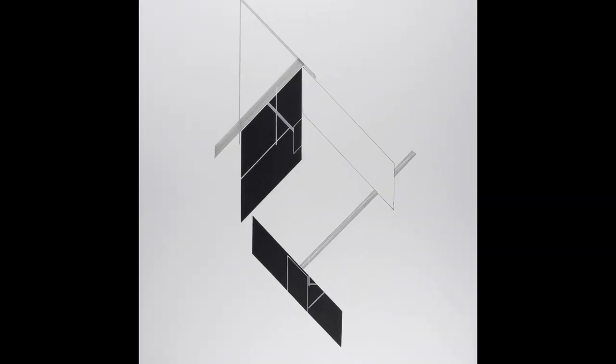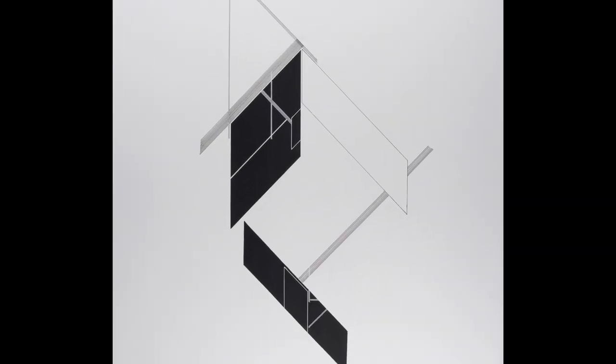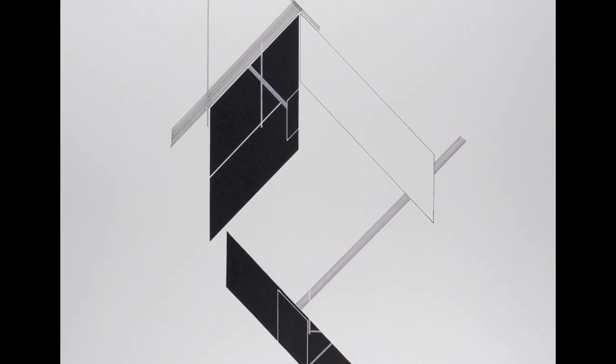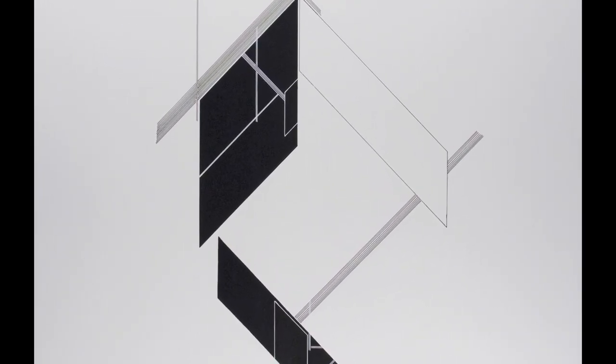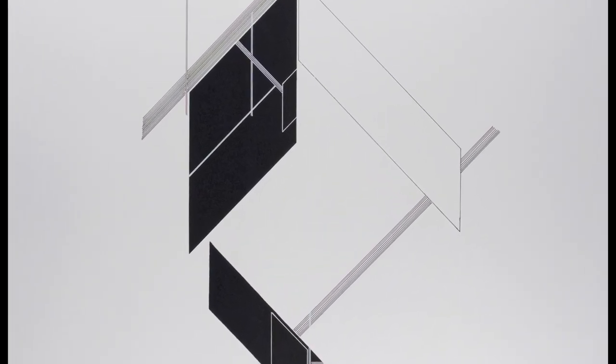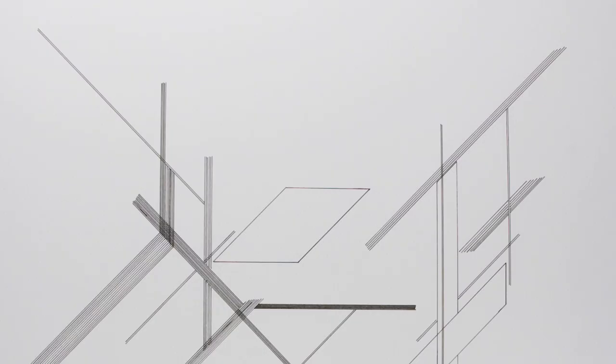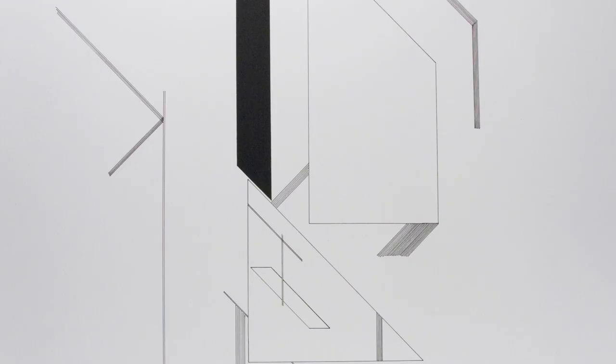The architectonic series began as a study of line compositions drawn on paper. I began to realize that each drawing was investigating how space is made and how space is unmade.